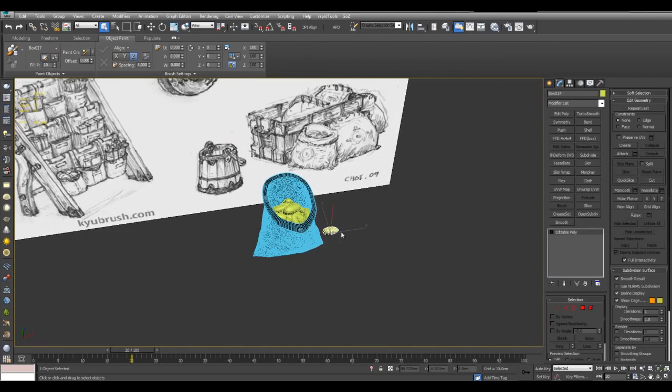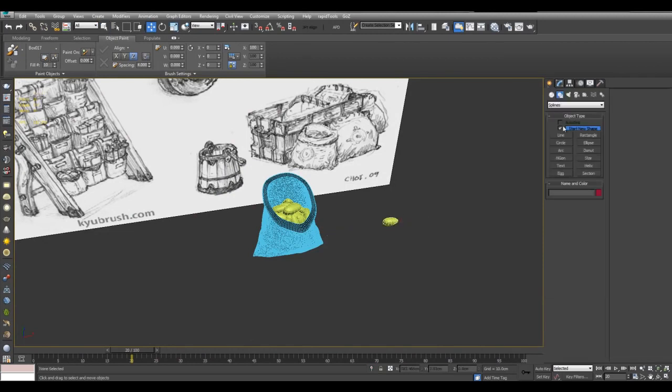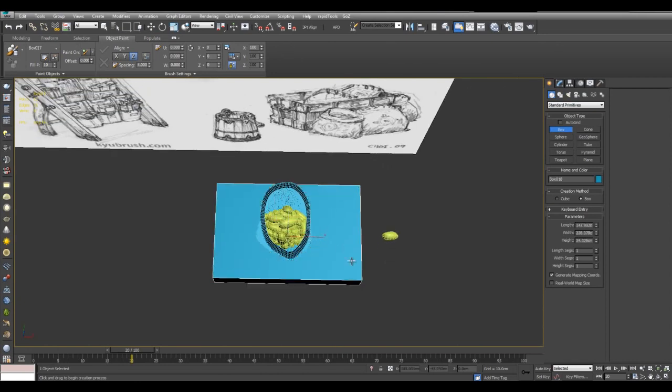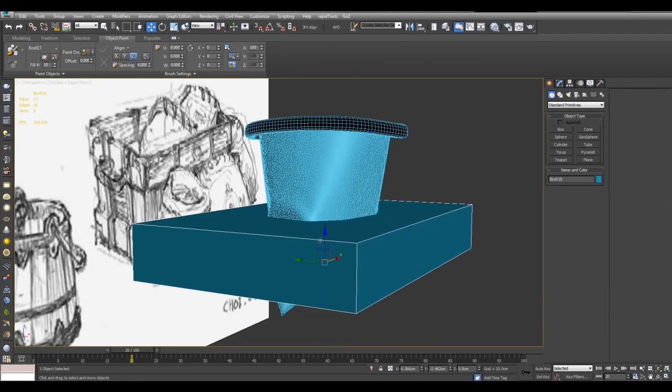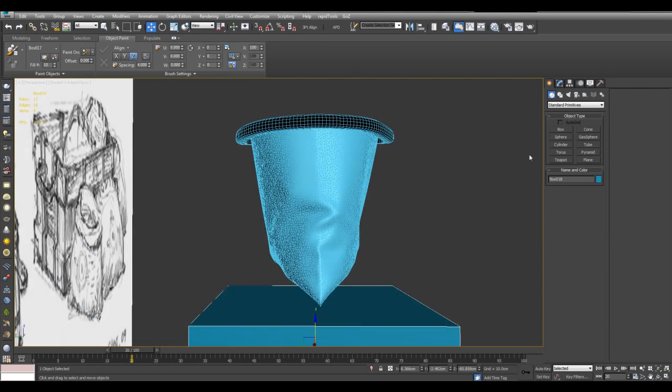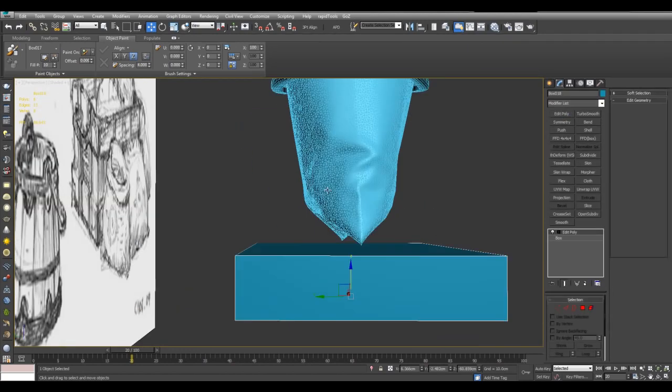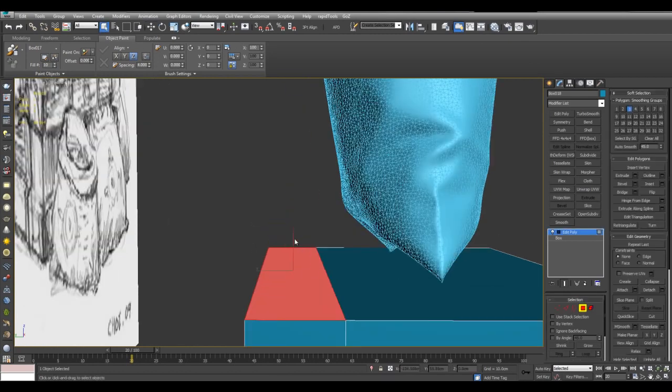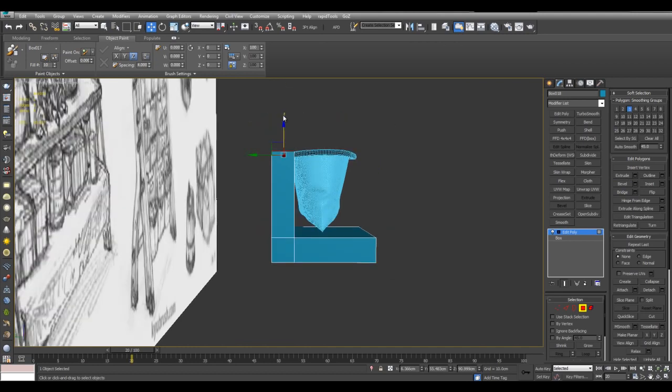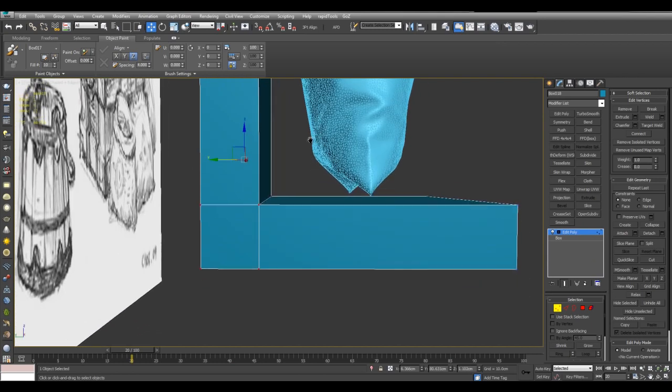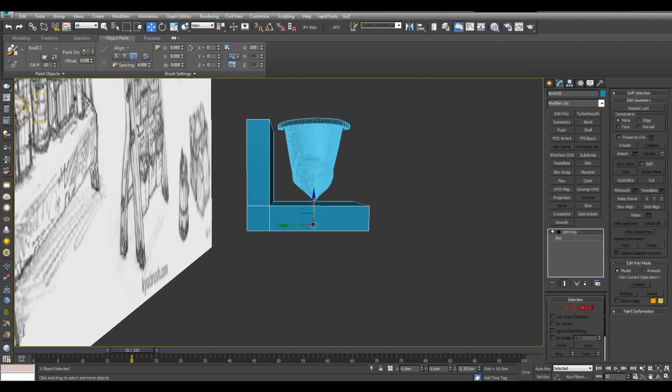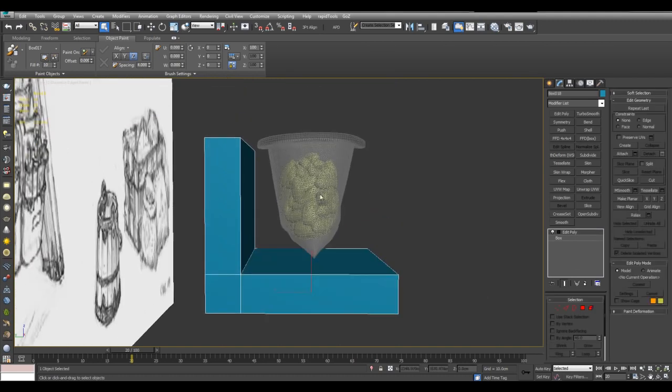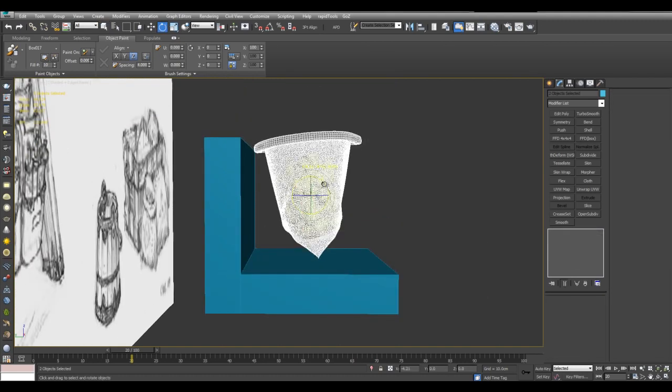And now I will also create a new box here, something for this sack to rest against. Alright, just like that. And I will select both of these objects and just kind of rotate them a little bit.